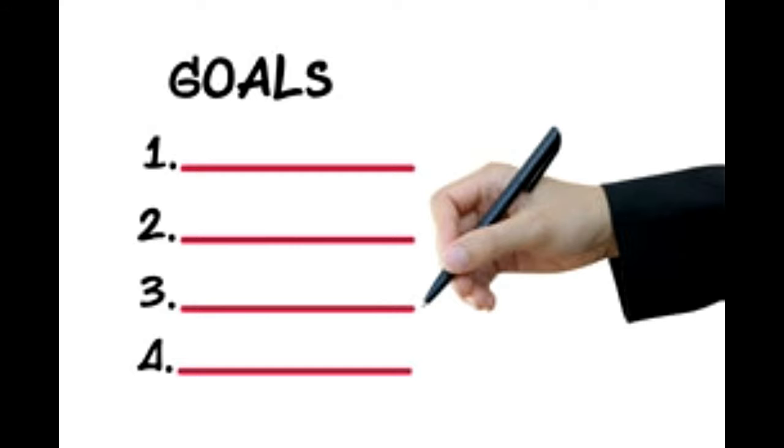But there is a technique called the goal setting worksheet, using which will help you take that decision by yourself. Let us find out how to prepare one and how it works.